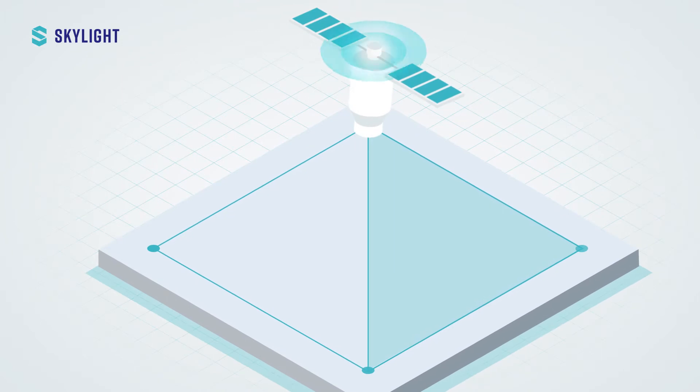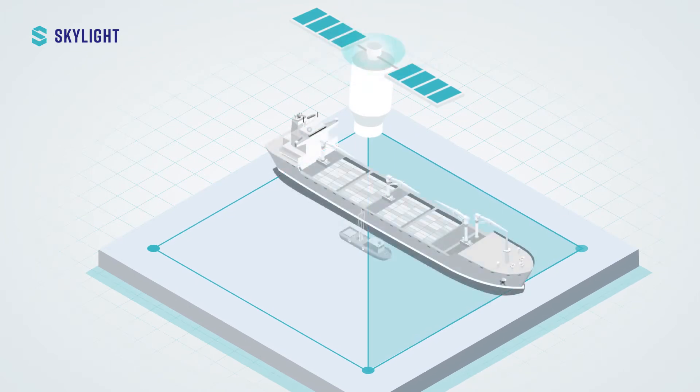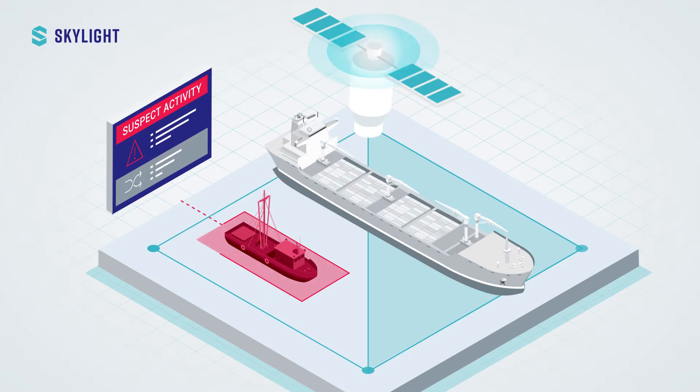Our cutting-edge satellite technology detects those vessels wherever they might be, even if they don't want to be found.